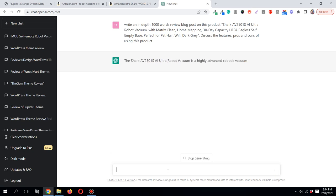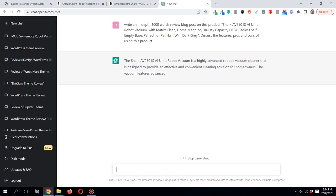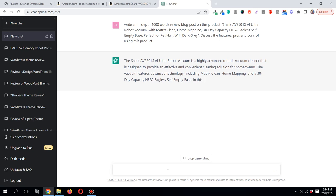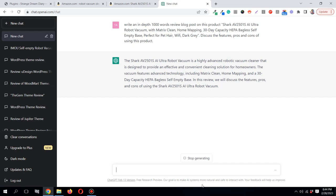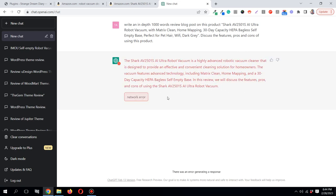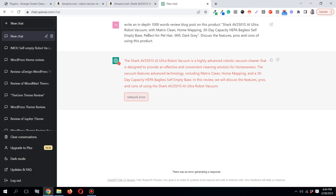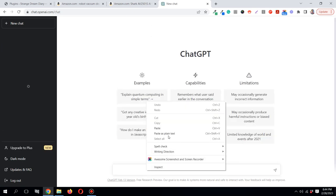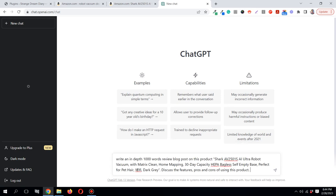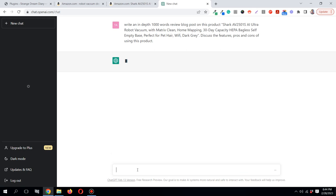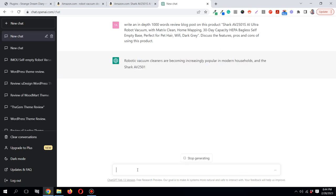It's taking a bit of time. ChatGPT seems to be busy right now — lots of people are trying it out. So let's reload the page and try again. I've copied the prompt, so I'll just paste it again and let's try once more. It's very busy right now, but it's starting to write again.